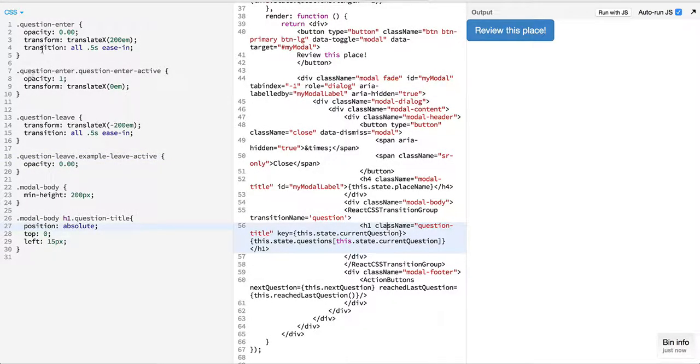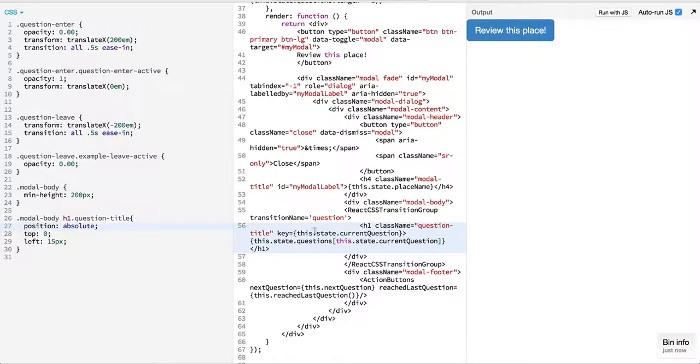Right now I have just provided simple transition values over here, like increasing the opacity and bringing the text that we have, or the question that we have, from right to left.